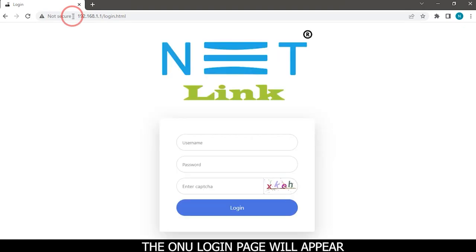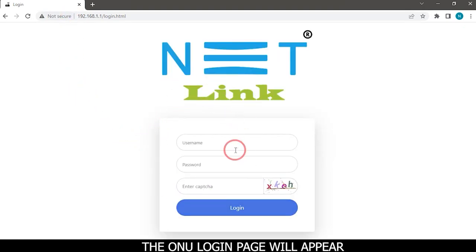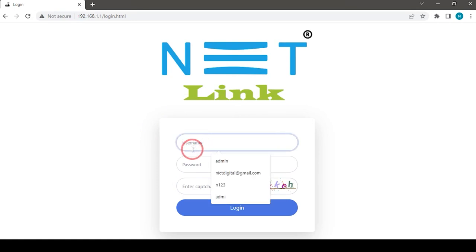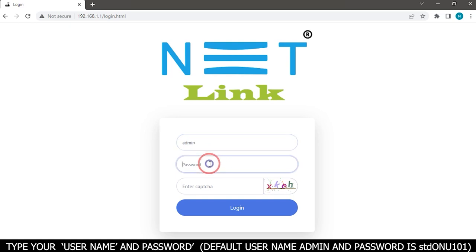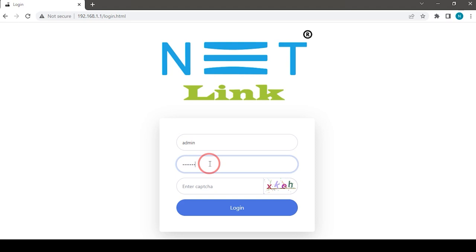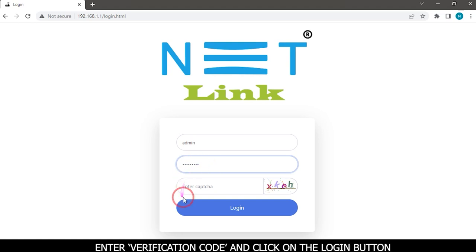The ONU login page will appear. Type your username and password. Default username is admin and password is STDONU101. Enter verification code and click on the login button.